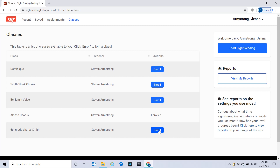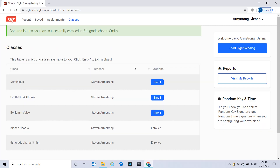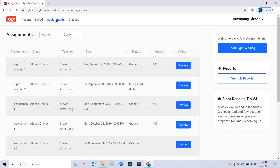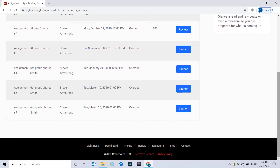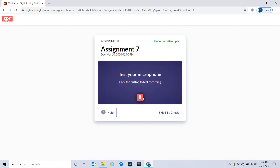I'm going to enroll her in this class. Now the assignments — the easier assignments will be here for her. If I go down here, here's a sixth grade assignment. It's going to ask me to test my microphone again.